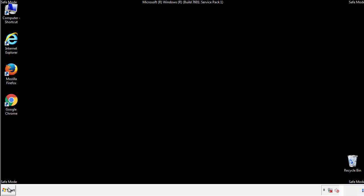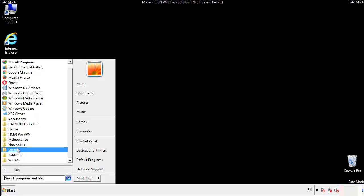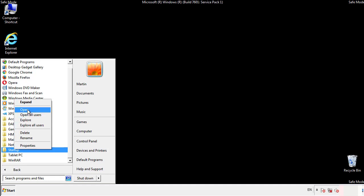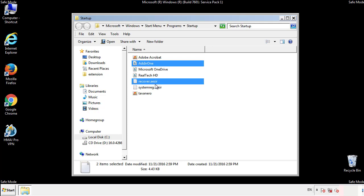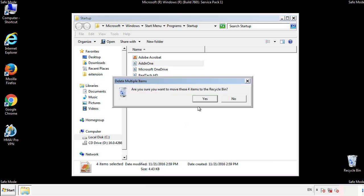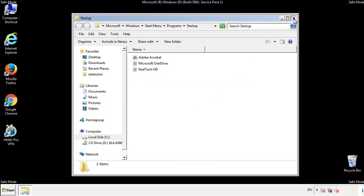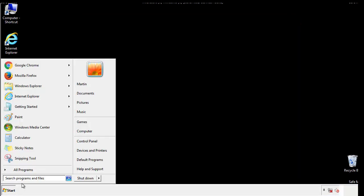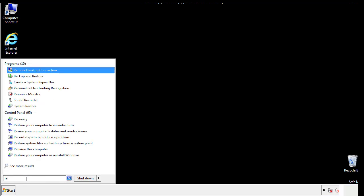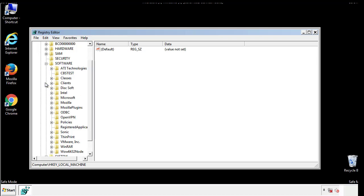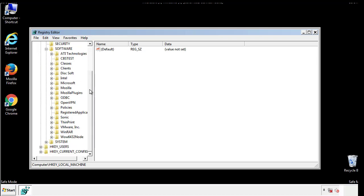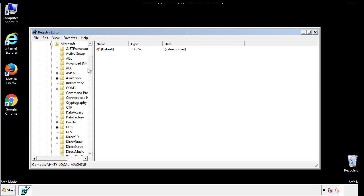Now we want to check for any suspicious files in our startup folder and delete them afterwards. Type regedit. This part looks a bit tricky so please take caution. Now there are a few locations you'll need to go through and delete anything that might be connected with the ransomware.